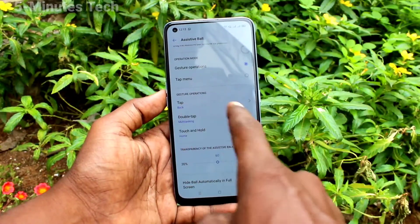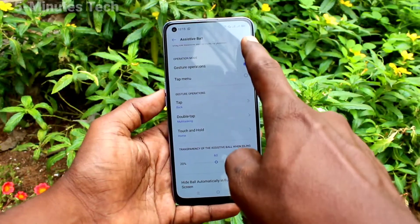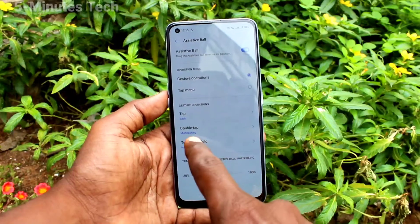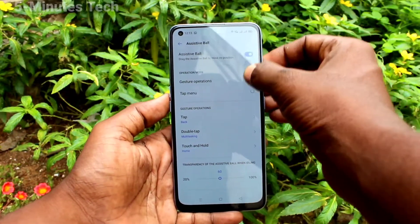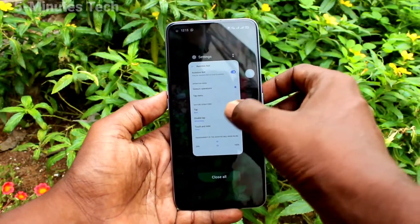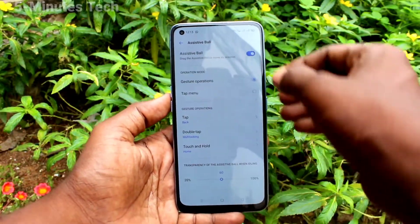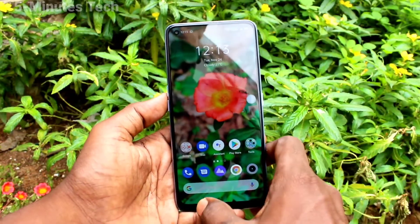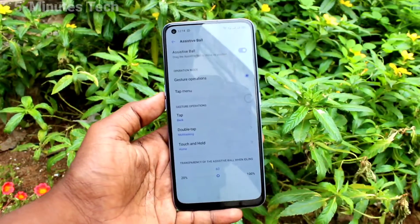If you click on the assistive ball you will have different options. Click on it and it will go back. A single tap will go back, then double tap will show the recent tabs. Touch and hold will go home. This way you can access the navigation bar through the assistive ball.